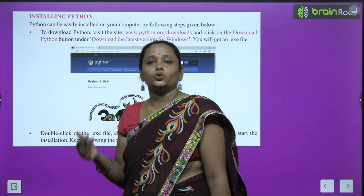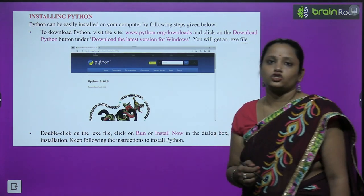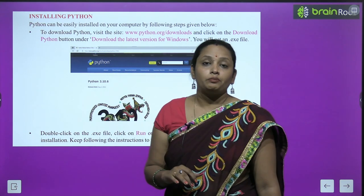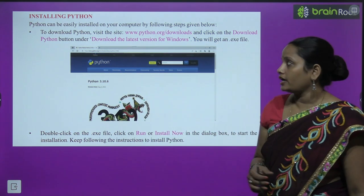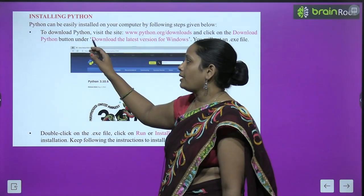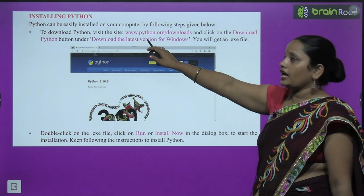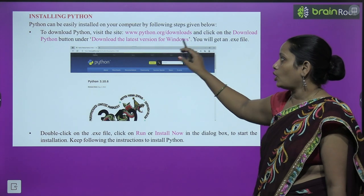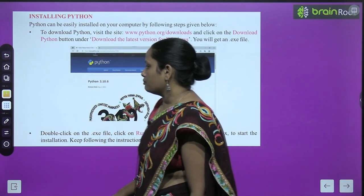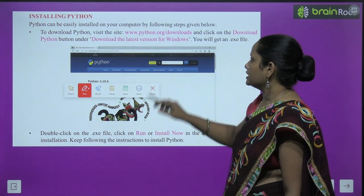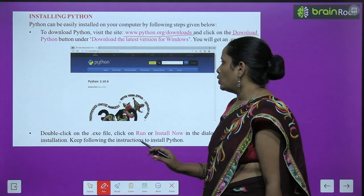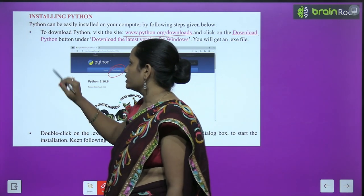Let's look at how to install Python. Python can be easily installed on your computer by the given steps. First, to download Python, visit www.python.org/downloads. Click on the Download Python button. You will get an .exe file. Double click on the .exe file and click Run or Install Now to start the installation.